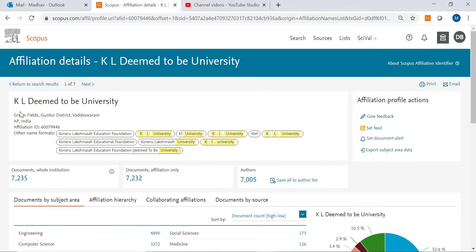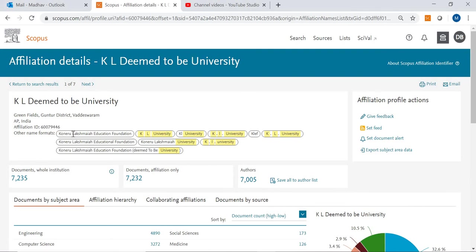Here you can see the name of the institute, where it is located, and this affiliation also has an ID. That ID number you can see, and what are all the other names for this particular institute.